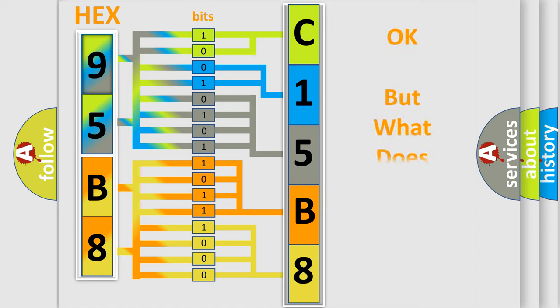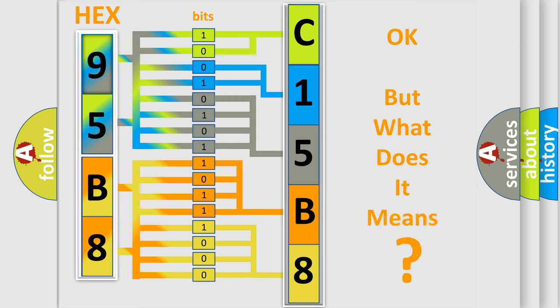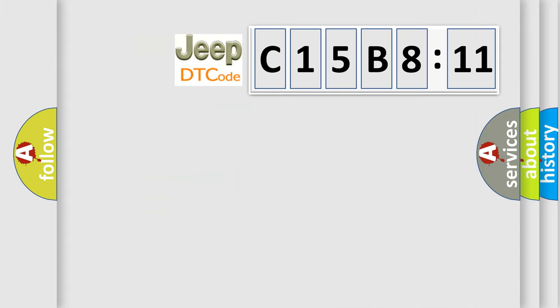The number itself does not make sense to us if we cannot assign information about what it actually expresses. So, what does the diagnostic trouble code C15B811 interpret specifically for Jeep car manufacturers?